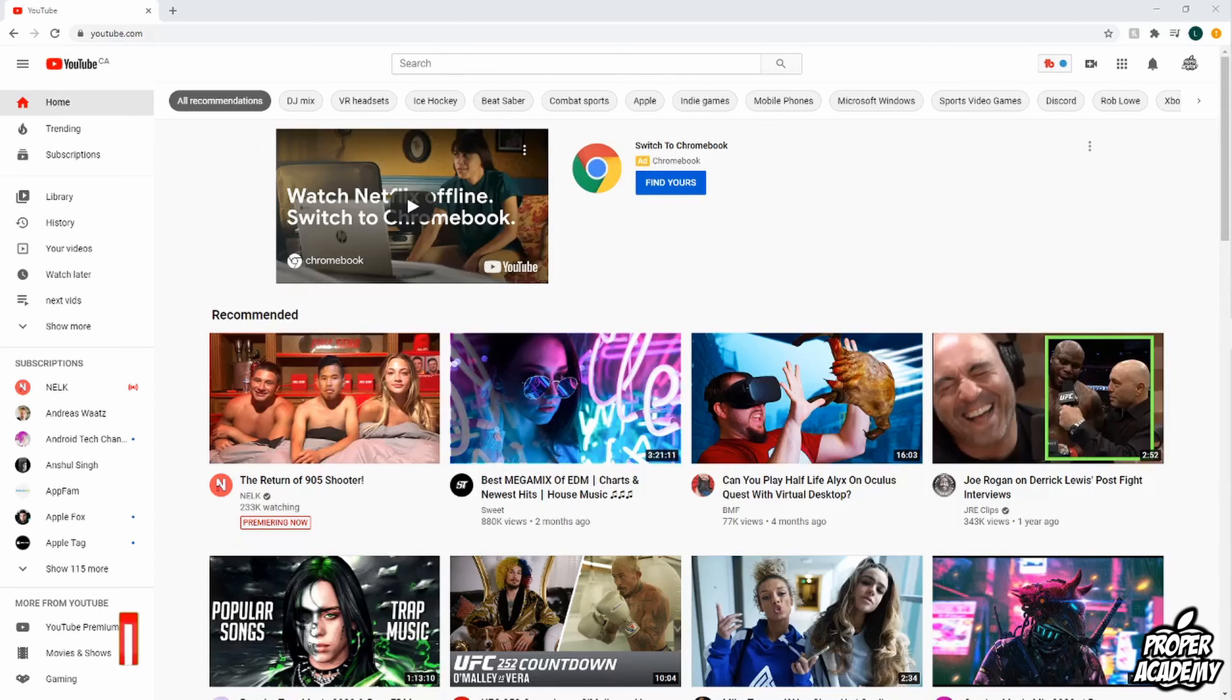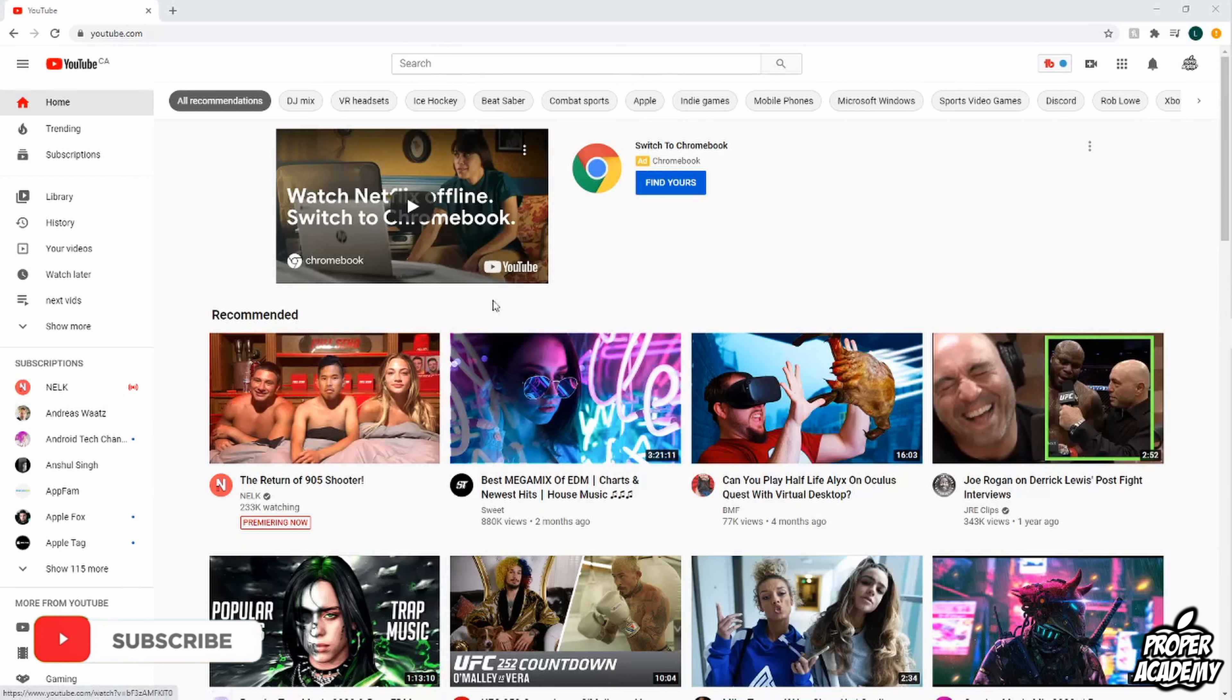Really easy to do. You just want to head over to YouTube on your web browser and you just want to log into your YouTube account.